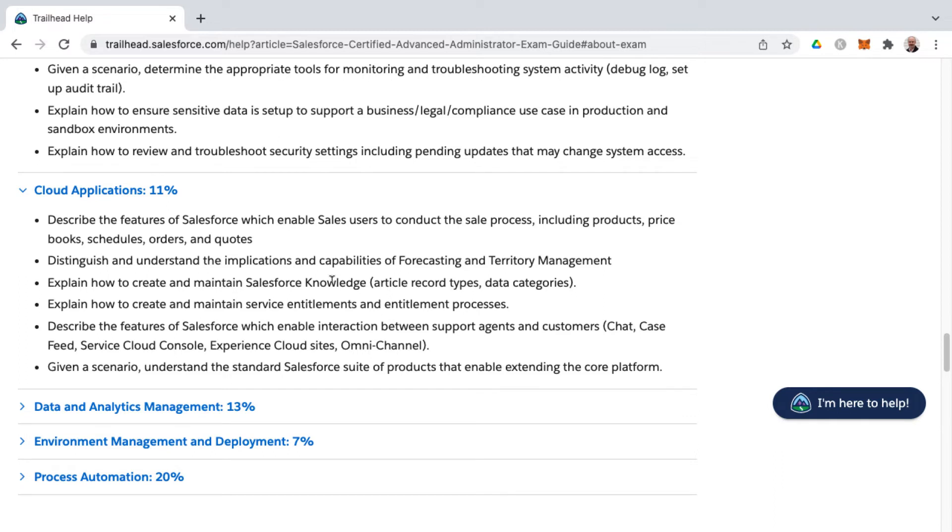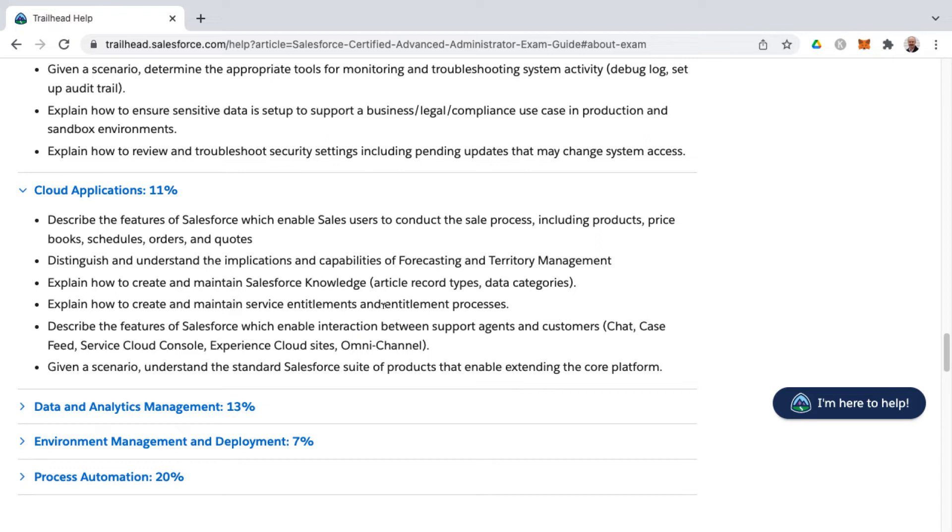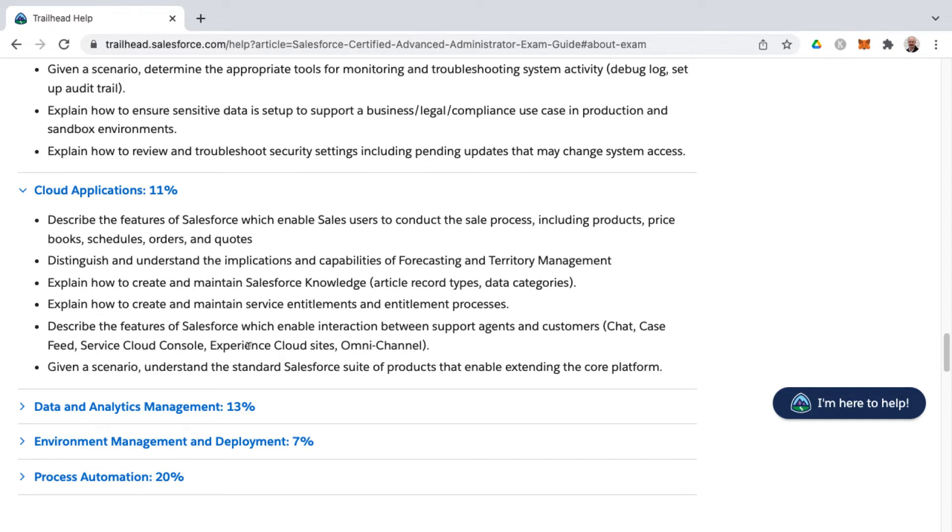And so the advanced admin certification that we're looking at here will be delving into knowledge and article record types and data categories, as well as the entitlement process. That's getting more into the support side of things and what companies and customers are entitled to, how to set up the entitlement process. You'll also find things around entitlements in the service cloud consultant exam. Then we're getting into more interactive features and support between agents and customers, such as chat and as well the case feed, service cloud console, experience cloud sites, which formerly was community cloud sites, which was formerly portal sites. But for now they're calling it experience or digital experience. I'm sure they'll call it something else here in about six months, but for now it's the experience cloud sites. And then finally omni-channel and that is represented on the exam. That's also can be found on the service cloud consultant exam as well. So the top half here is more sales cloud related bottom half of this cloud applications has to do with service.